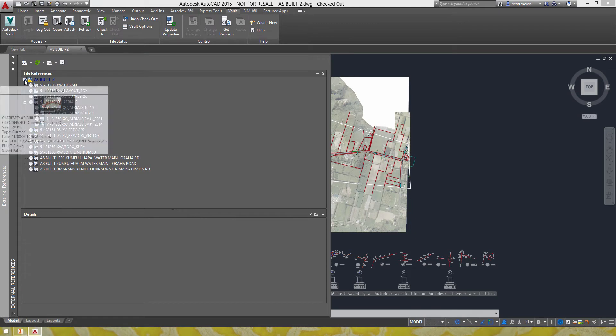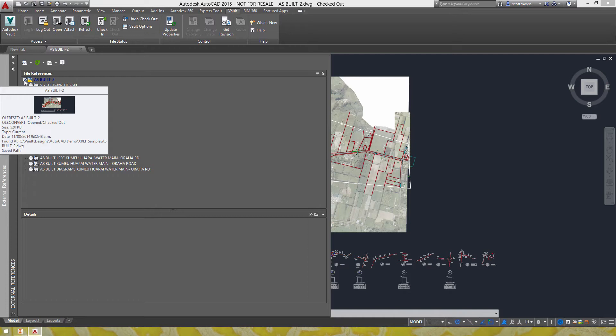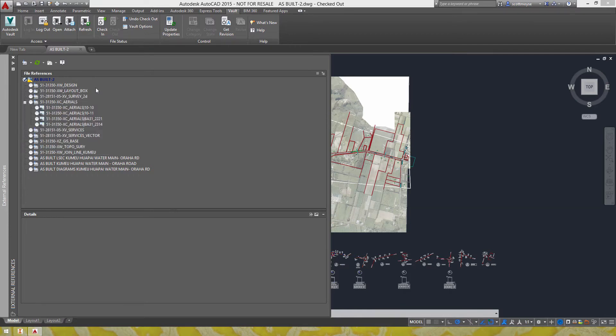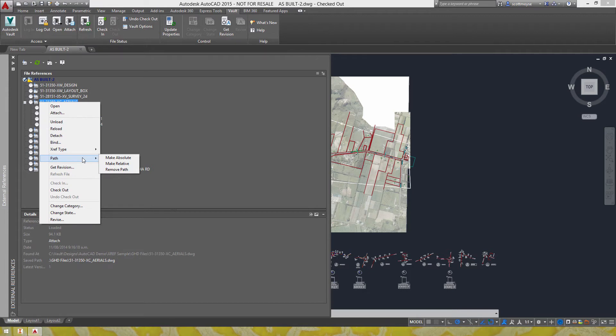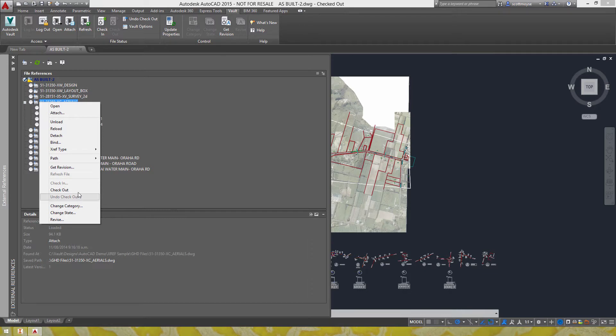So we can now see we're getting the same sort of status icons and the familiar summary that you get from xrefs or attachments that are listed in here. Once you've installed the Vault add-in you do get some extra commands that appear in your context menu here.